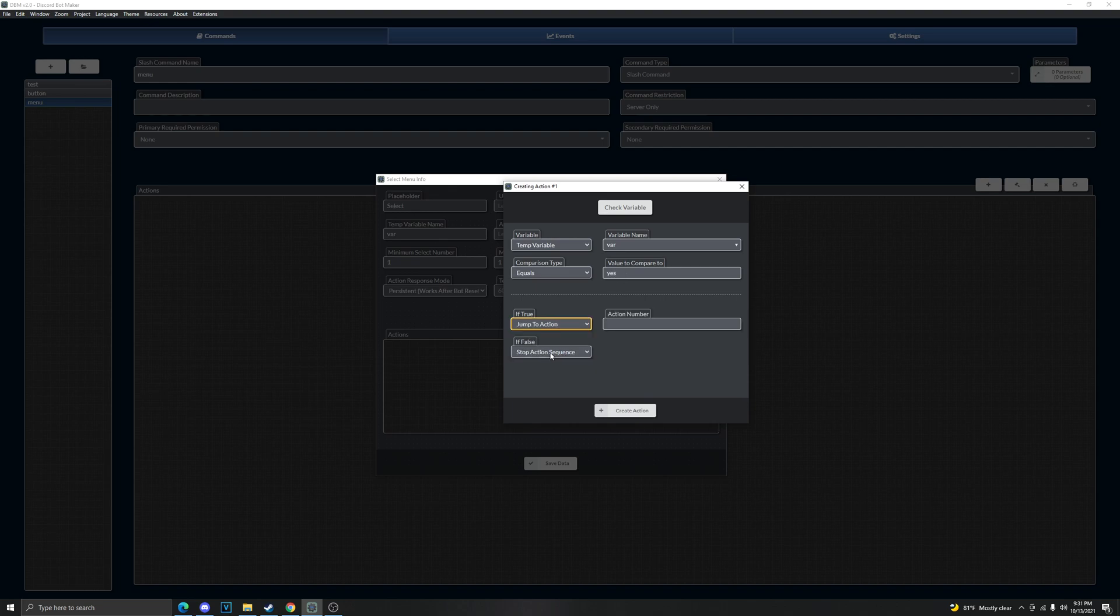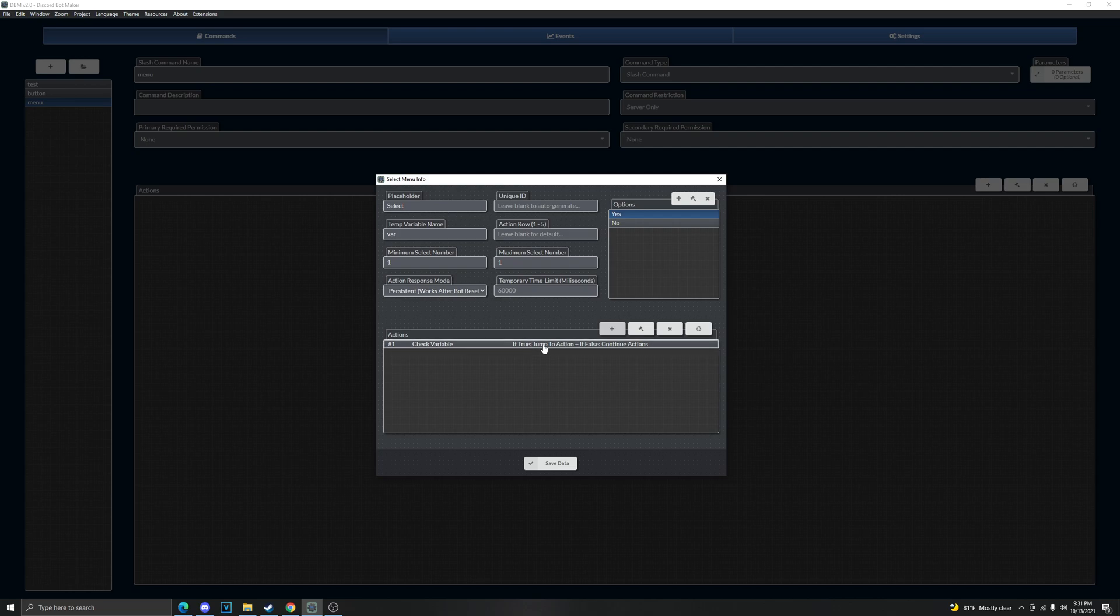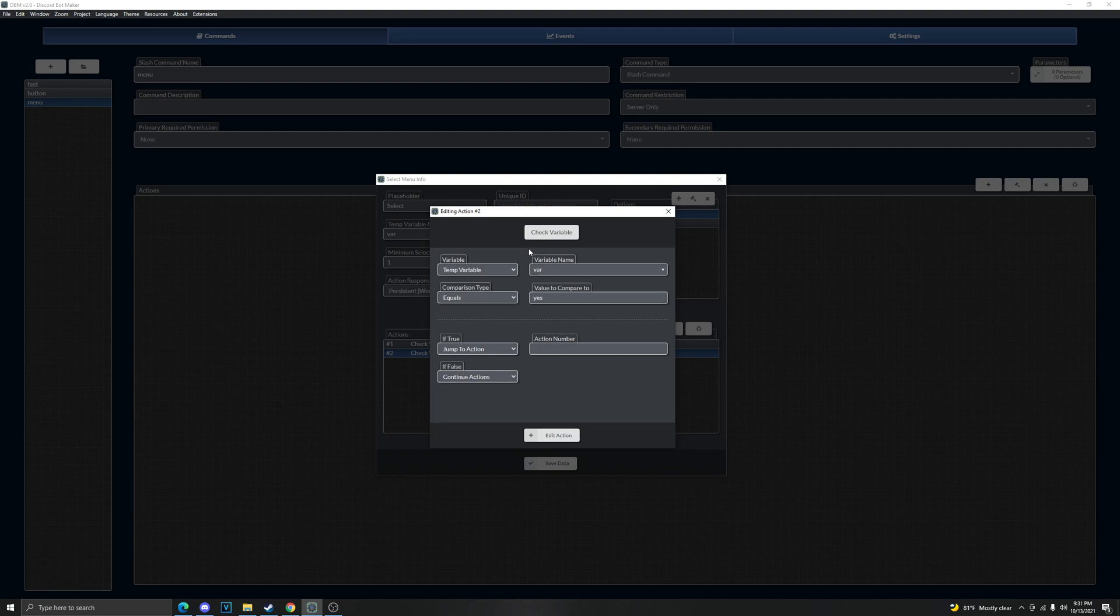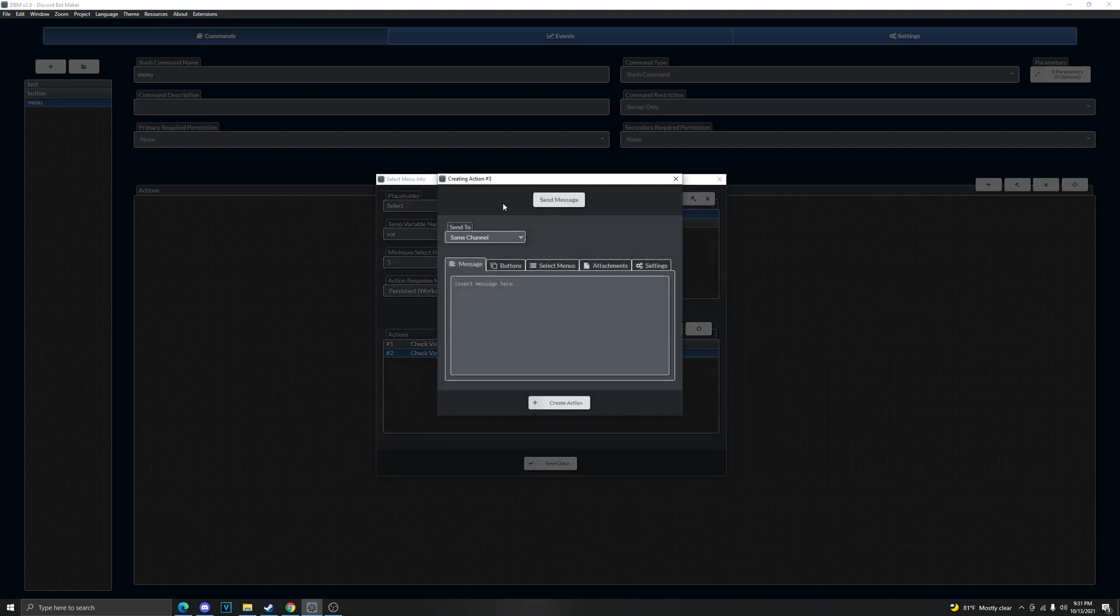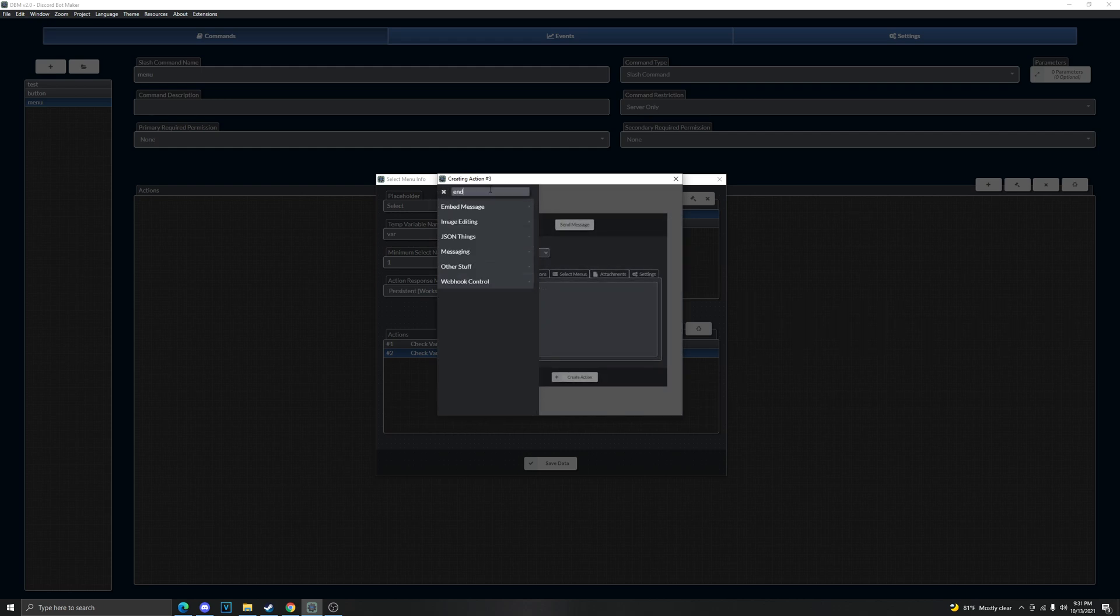If false continue actions because we're gonna copy this - control C, control V by the way, it's very helpful. And then we're gonna do value to compare to and no. And then if not, then stop action sequence. So we're gonna do end action sequence now.